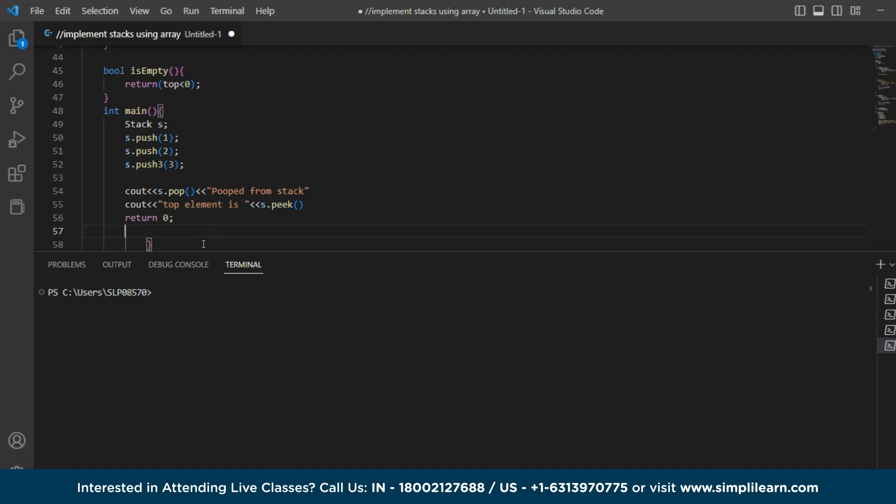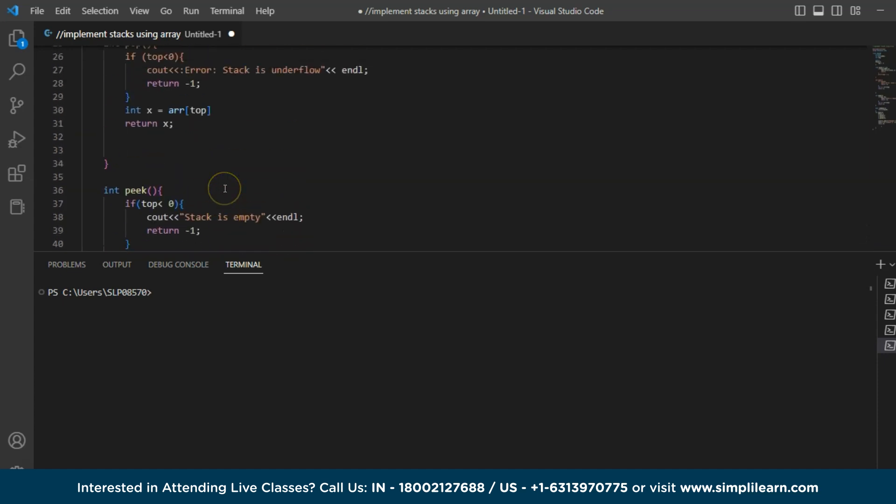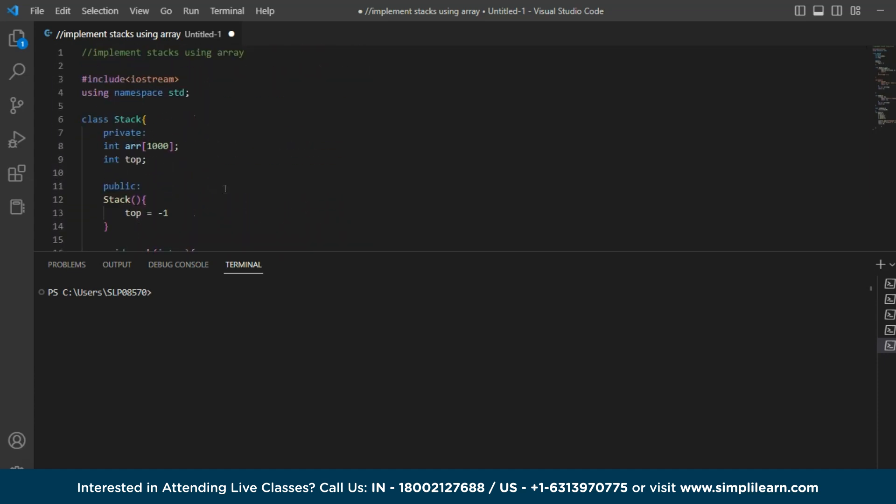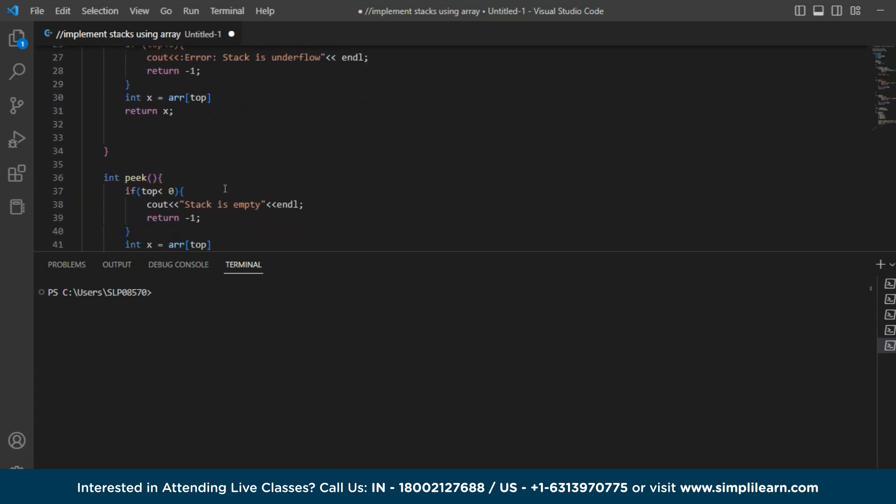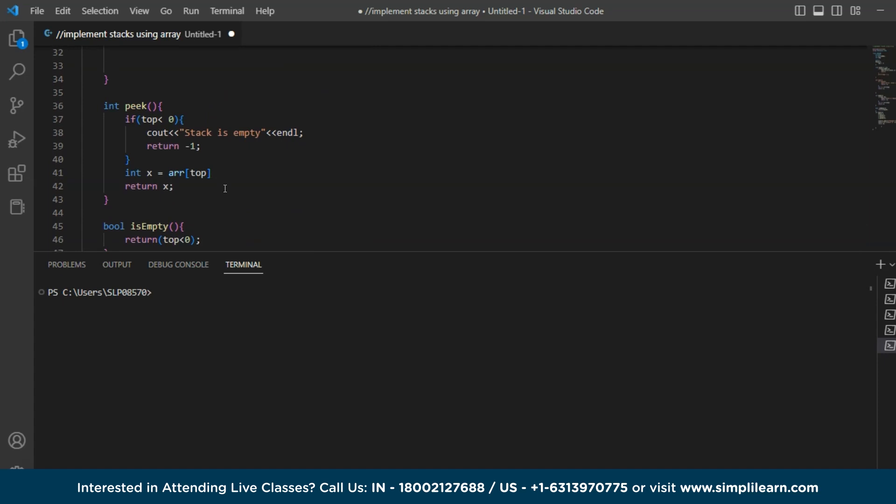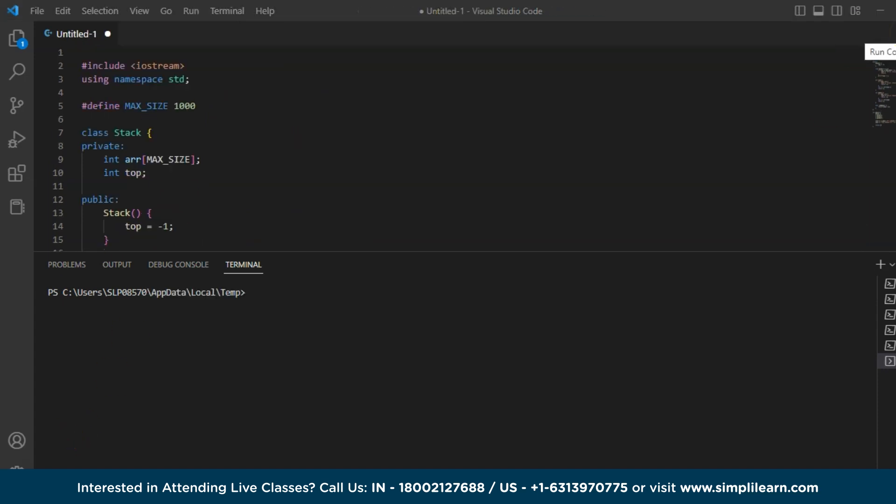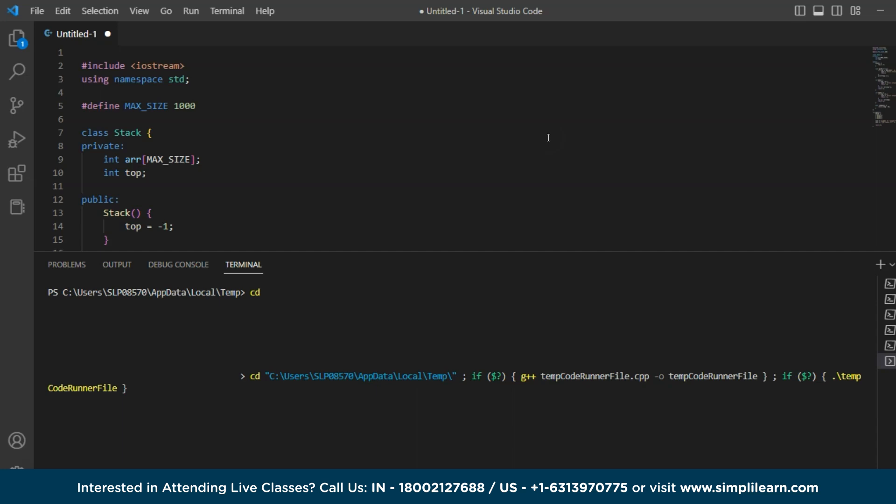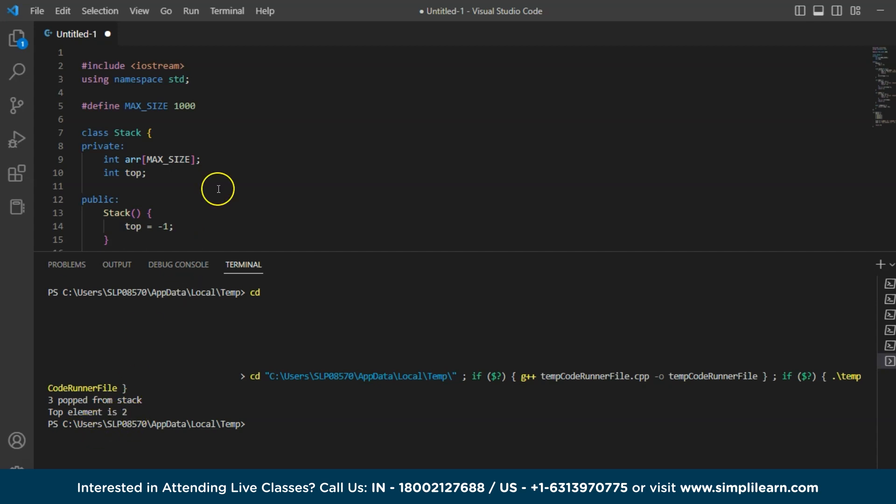So this is basically the code to how to implement stack guys. So let us just execute this and we will see the output. So click on run and it will take some time to finalize the output. So as you can see in the output, it says 3 is popped from the stack and the top element is 2.